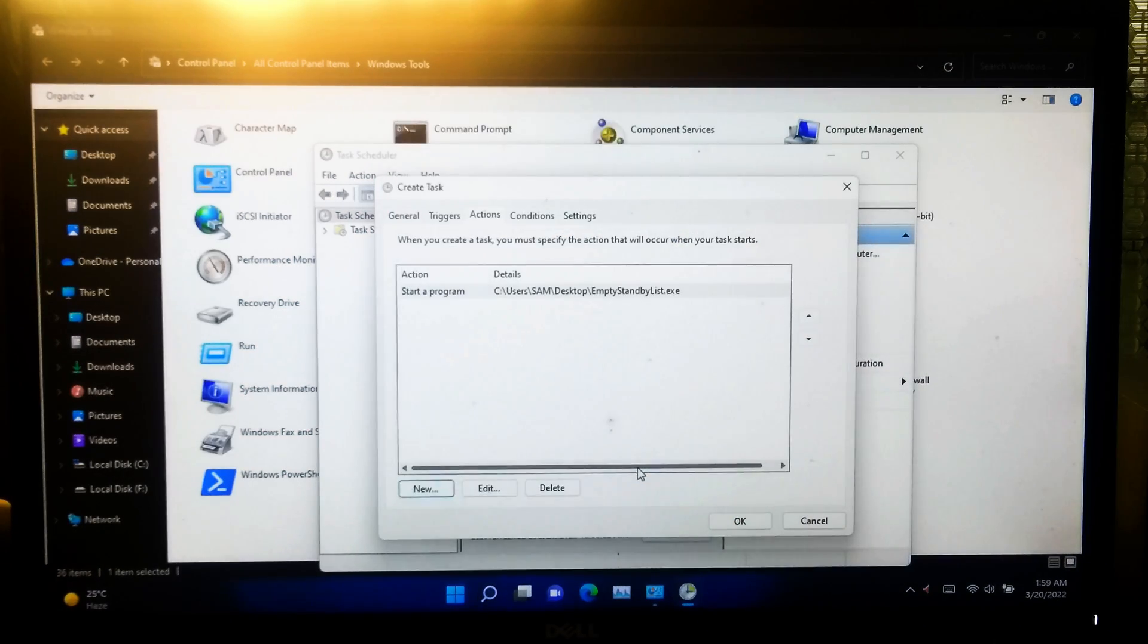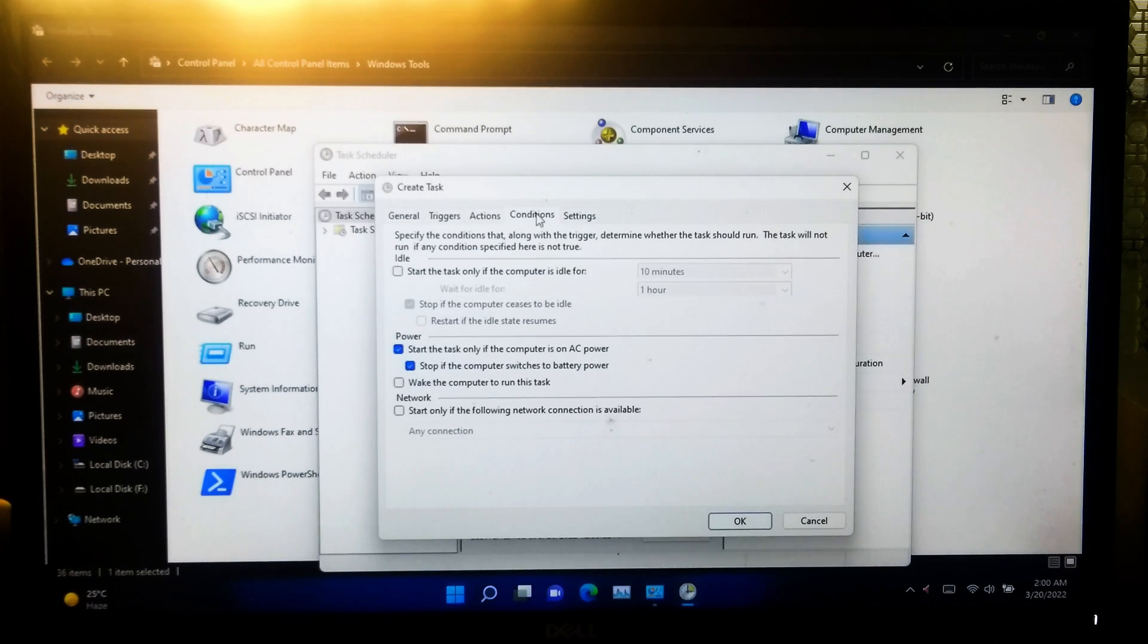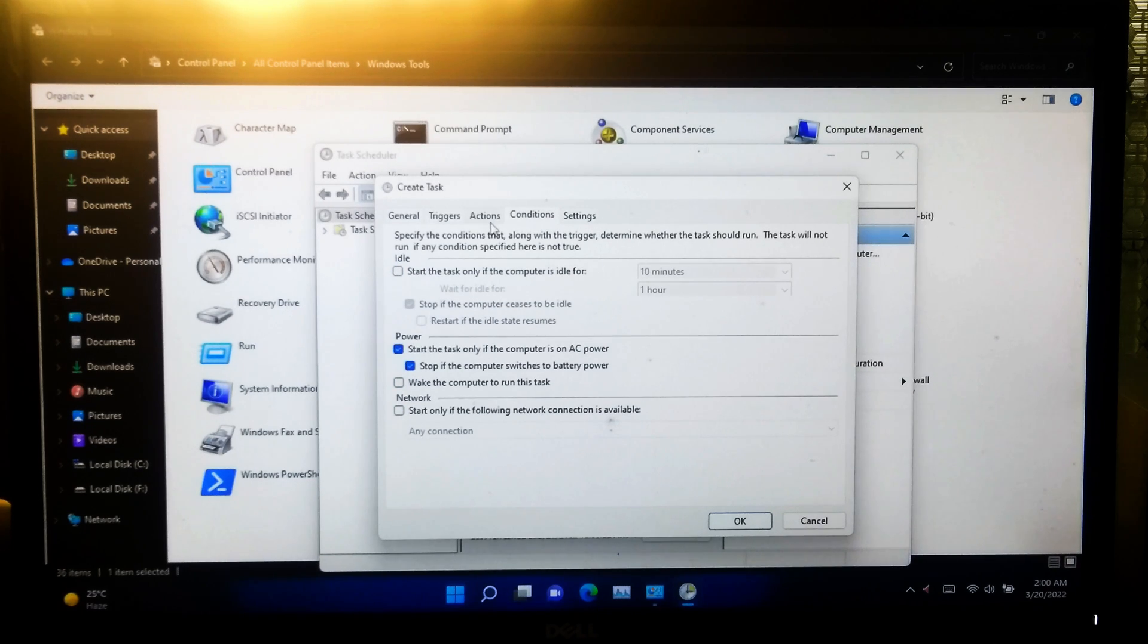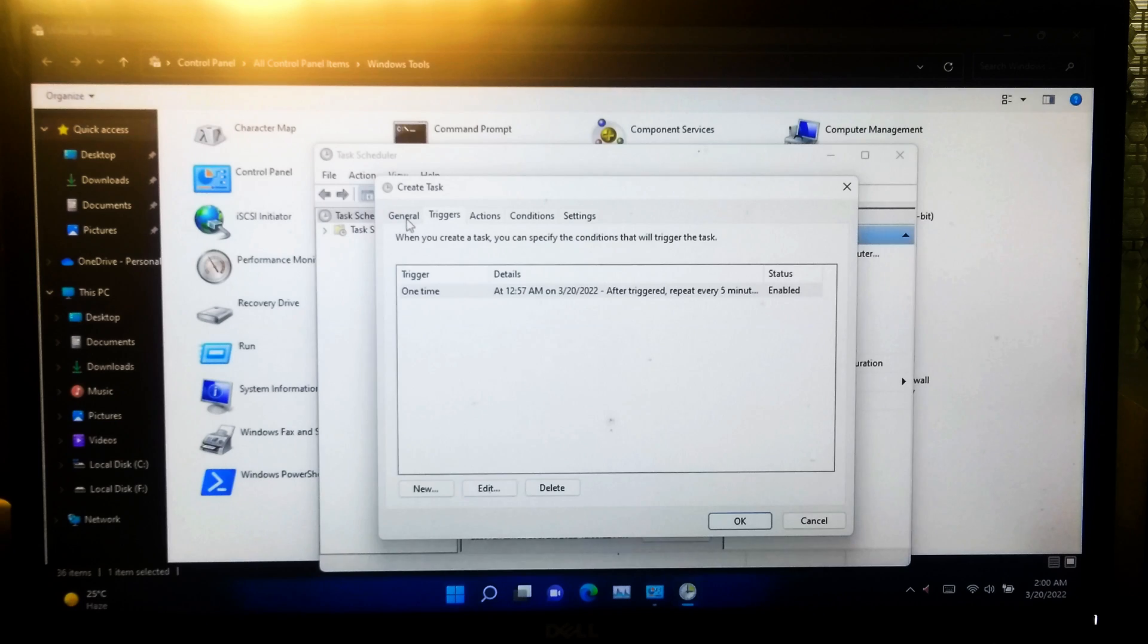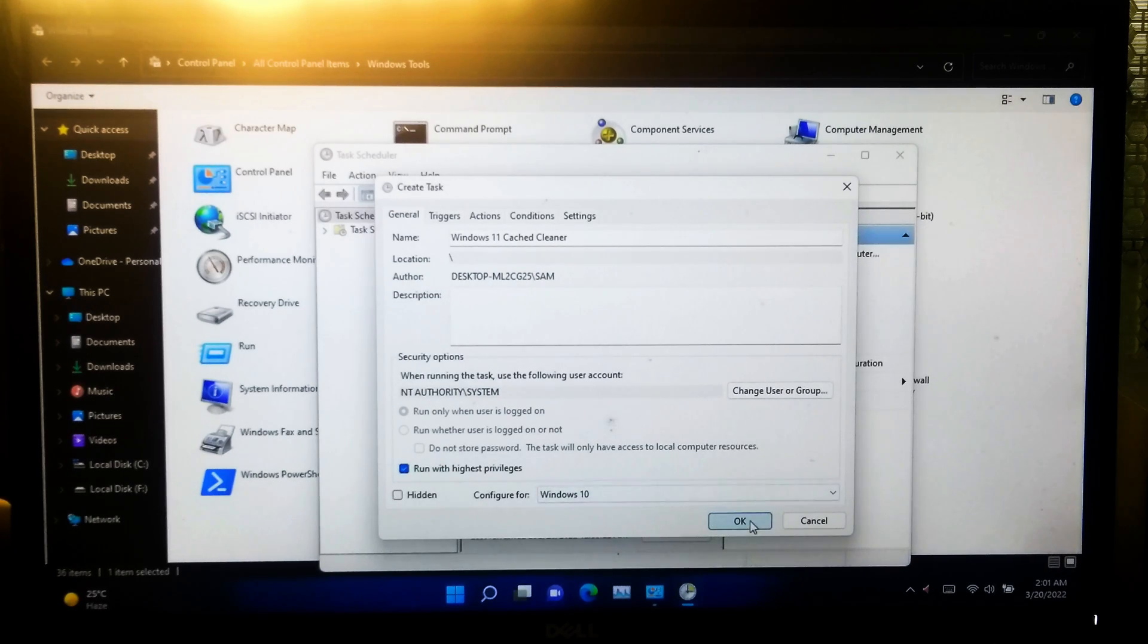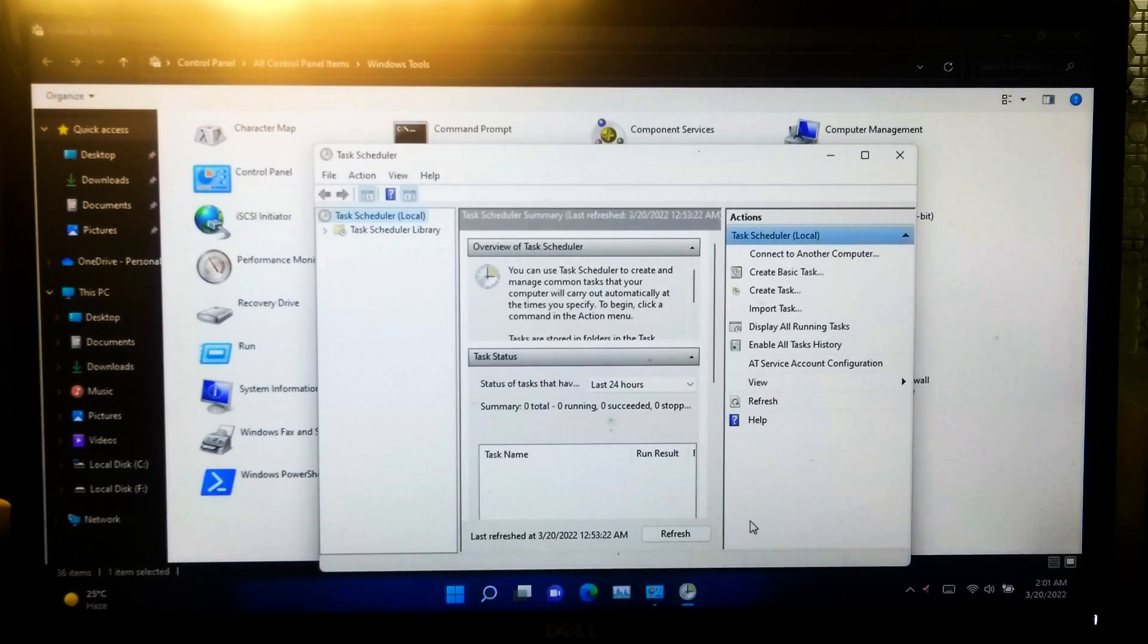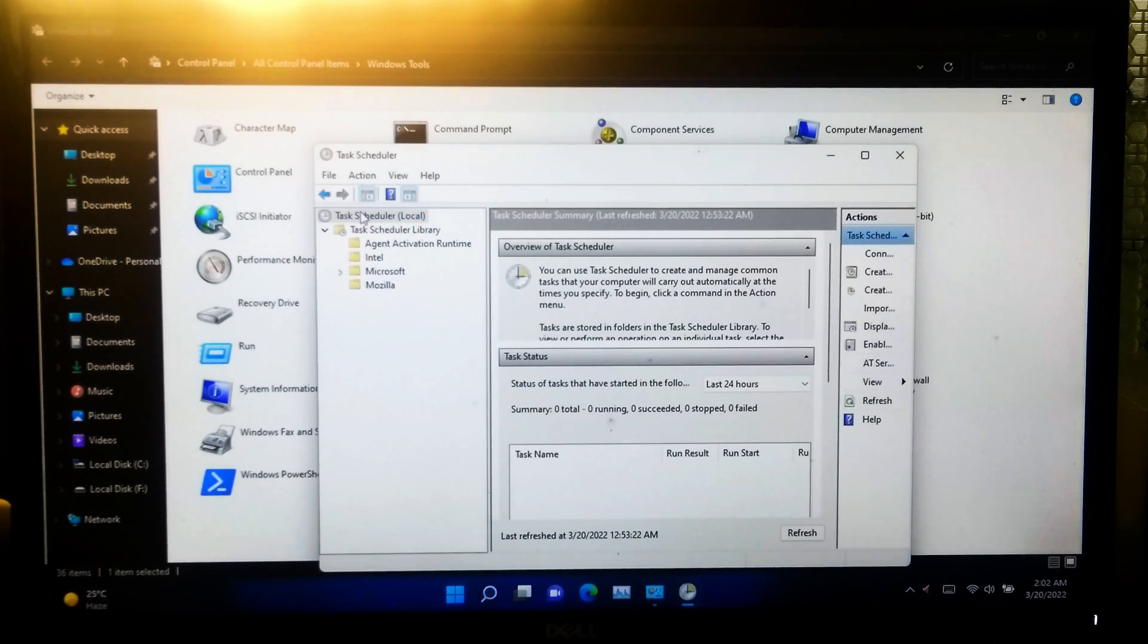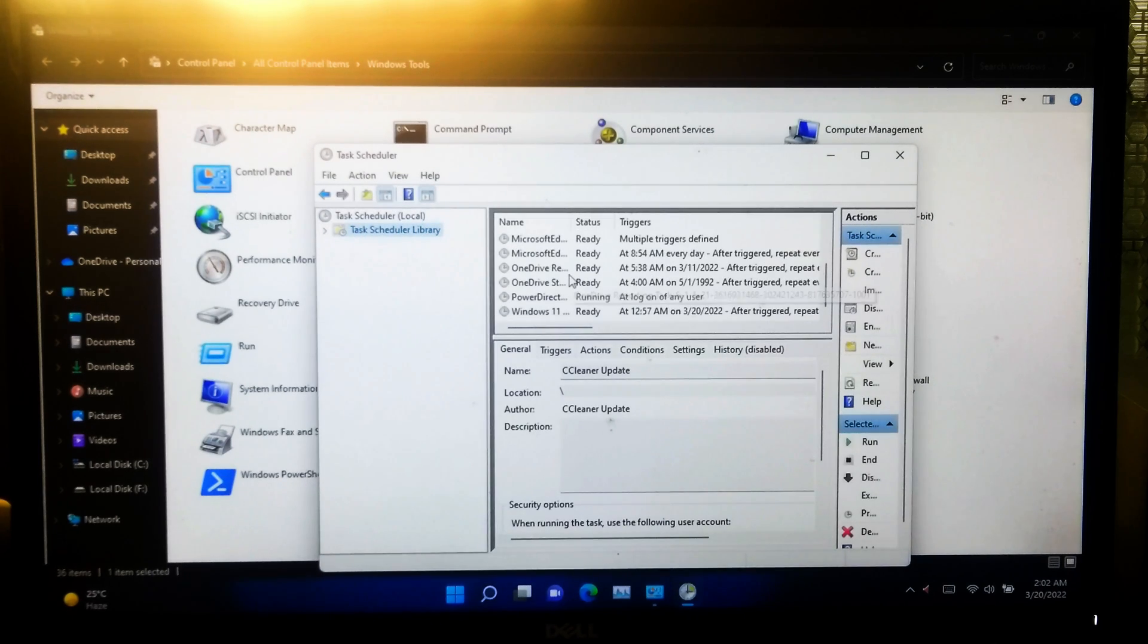And leave all the settings to default. And finally click on OK and refresh once. Now you can identify your created task by going to the task scheduler library.